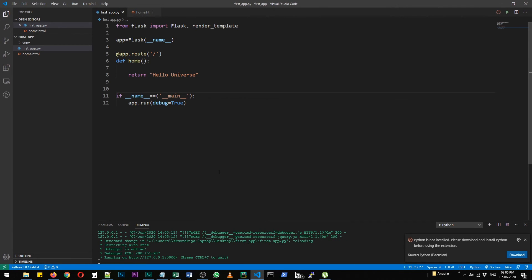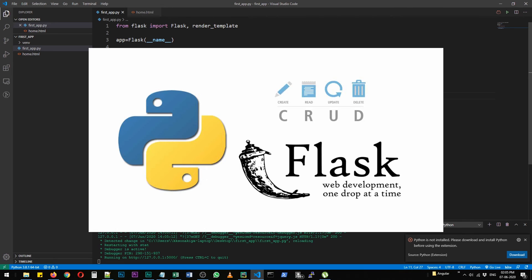That's how you install libraries in python and that's how you create a very simple flask app with just a message.